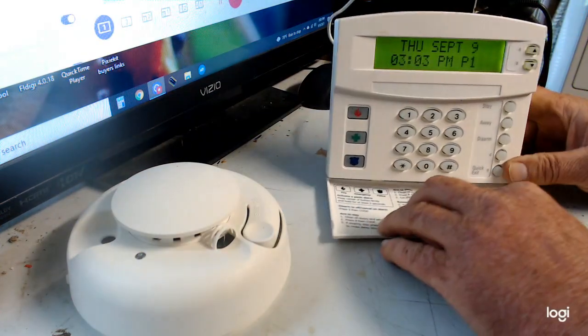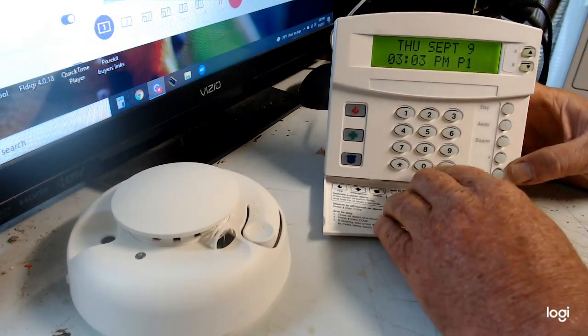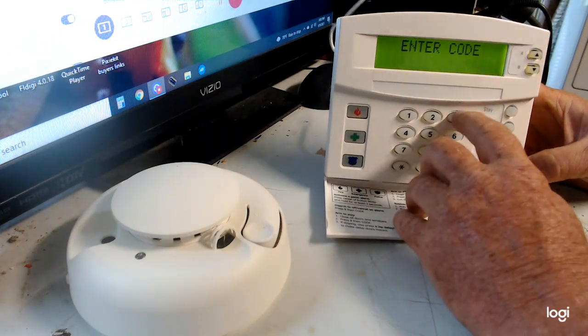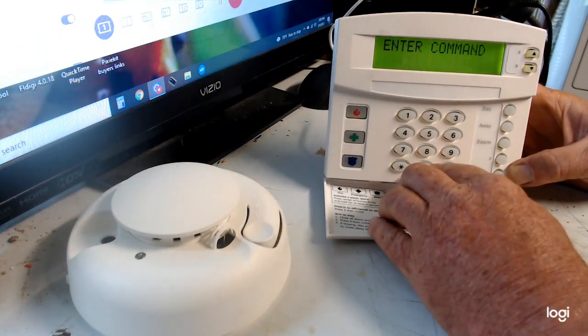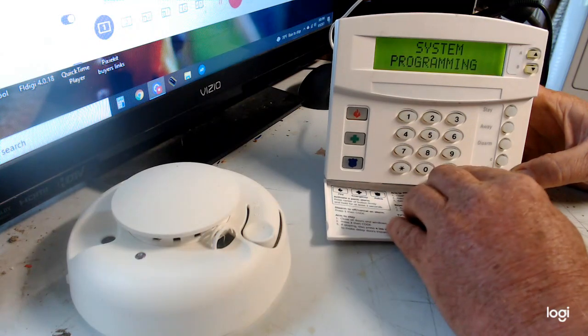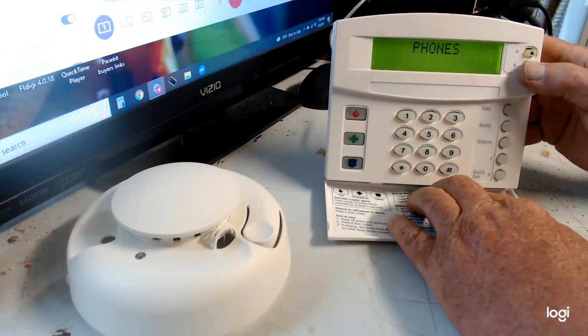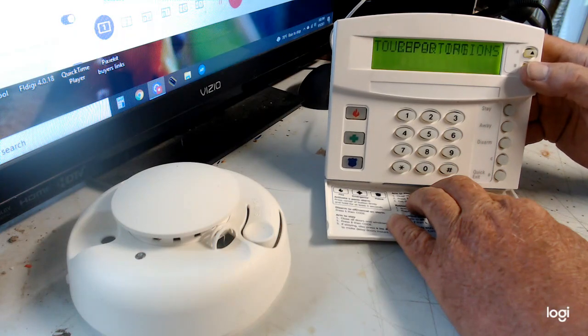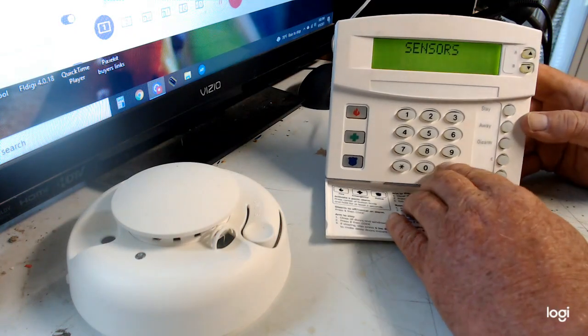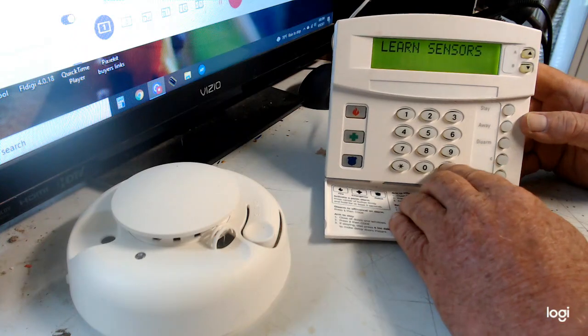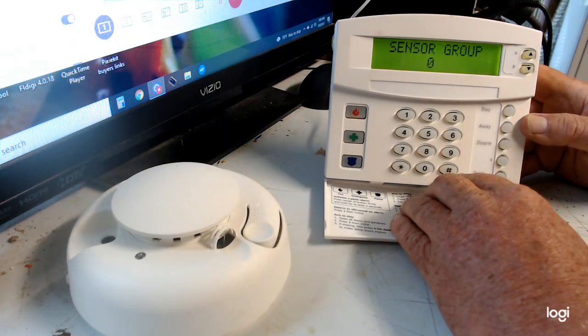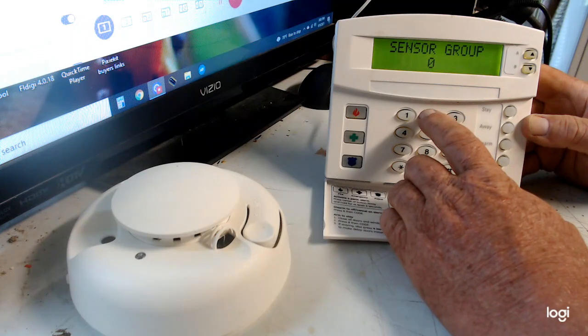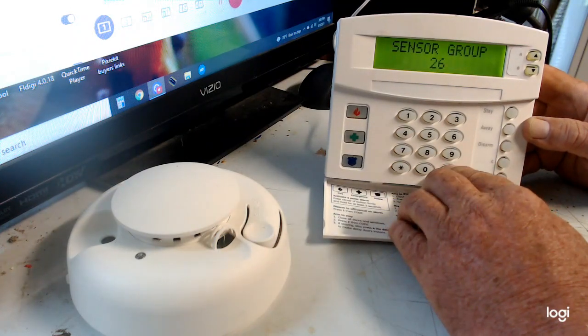All right, so my installer code is 4321, so let's go 8-4-3-2-1, enter the command 00 system programming, say yes, and then use your scroll keys until you get to sensor.